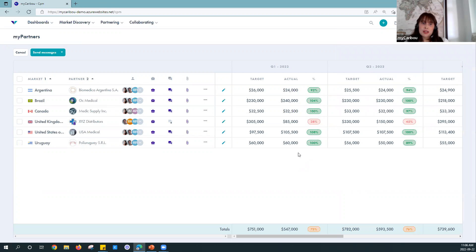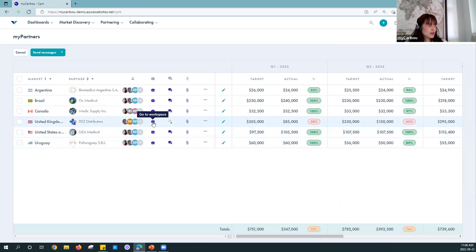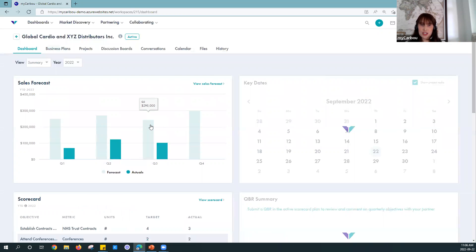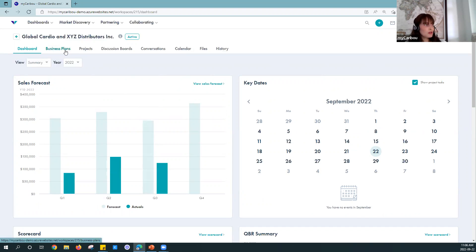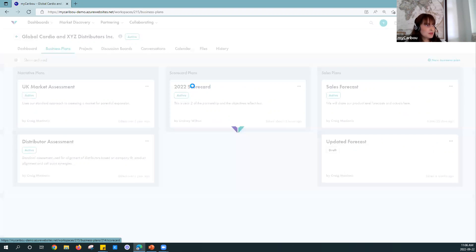As your partner relationships develop into strategic partnerships, you might want to start incorporating some of our additional collaboration tools, which are accessible through Workspaces. If you're using myPartners and collaborating through myPartners, you would be connecting a Workspace to that relationship. These tools are all optional so you don't need to do these right away, but as you develop into more strategic relationships you might want to start tracking key market development activities and other KPIs, and you can do that — those tools are all here in your Workspace.